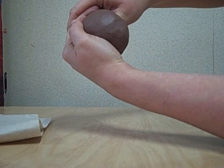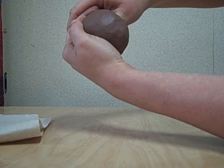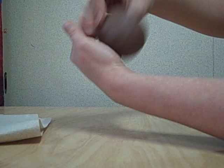Notice that I'm supporting the clay at all times, and I'm encouraging the form that I want it to take by making that form with my supporting hand.